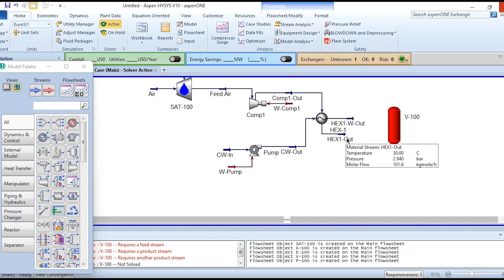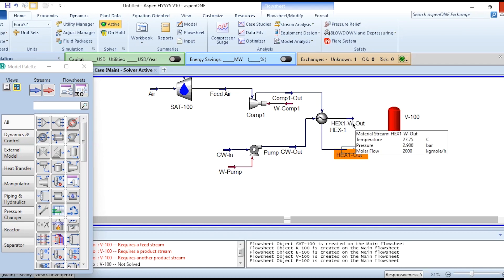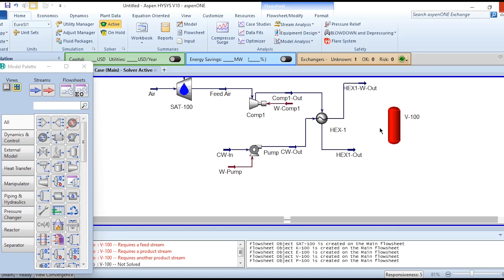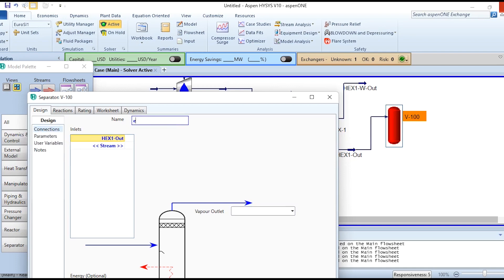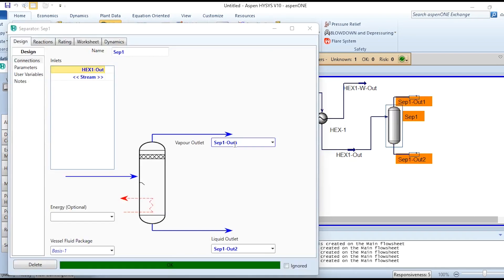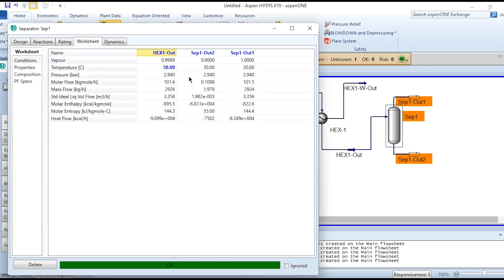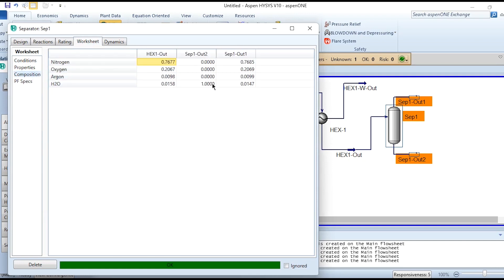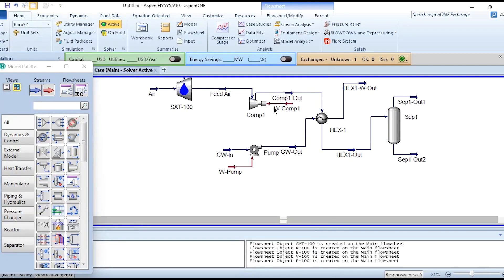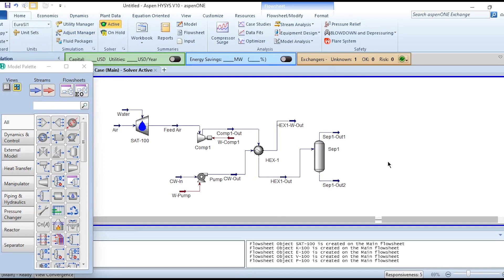The air stream HEX1-Out is then fed to flash separator one, labeled SEP1, with outlets SEP1-Out1 (vapor) and SEP1-Out2 (liquid). The liquid outlet produces 0.1098 kg-mol/hr, which is a pure water stream — the moisture removed from the compressed air. This completes the first stage of compression: compressor, heat exchanger, and separator.